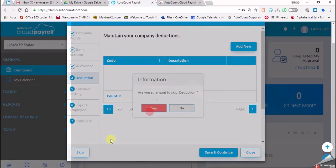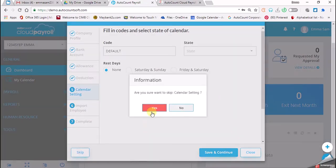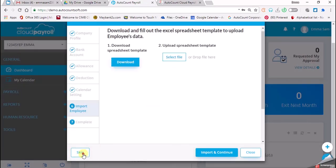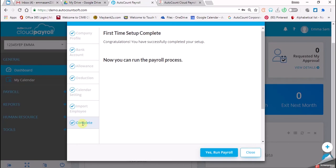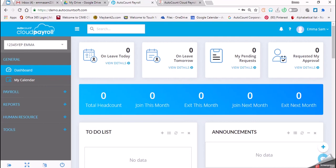You just skip for all, and for the last one you click on 'Close'. Don't run the payroll process, you just click on 'Close'.